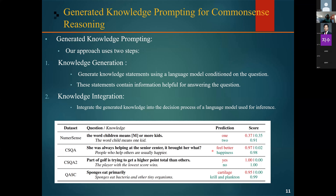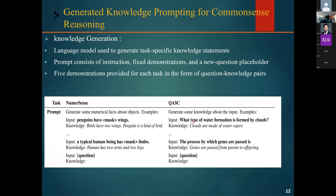For knowledge generation, we generate the knowledge statement related to the given question. This process involves prompting the language model with an instruction and fixed demonstrations and a new question placeholder. The demonstrations are human-written and consist of a question in the style of the task and the knowledge statement that is helpful for answering the question. The format of the demonstration is fixed for each task, and for a given task they use five demonstrations written or selected from the training set.